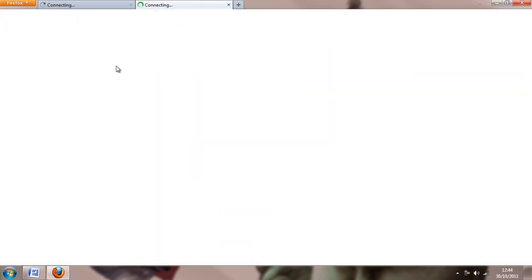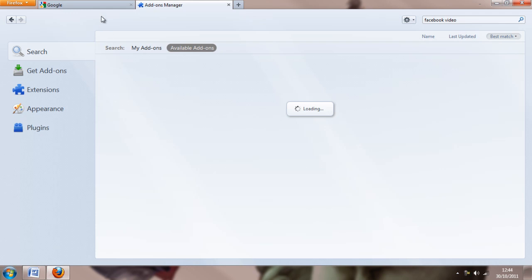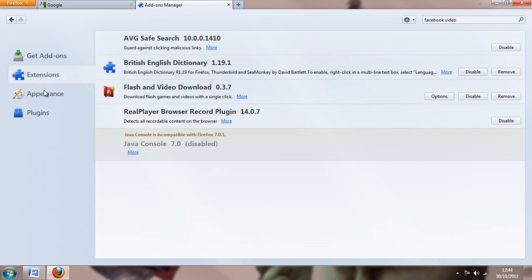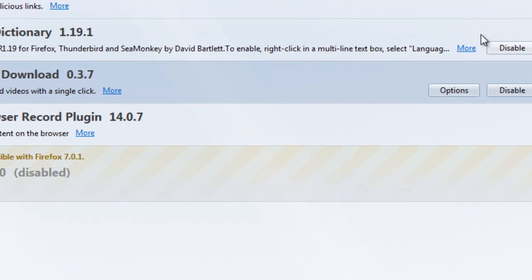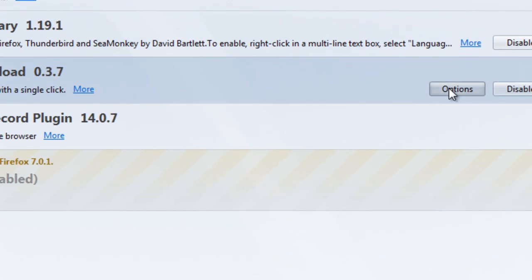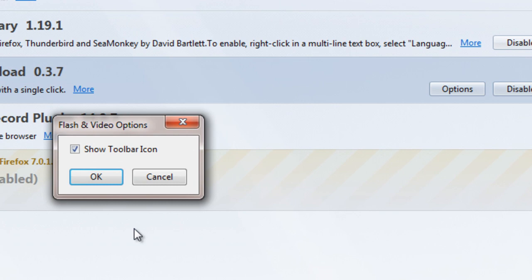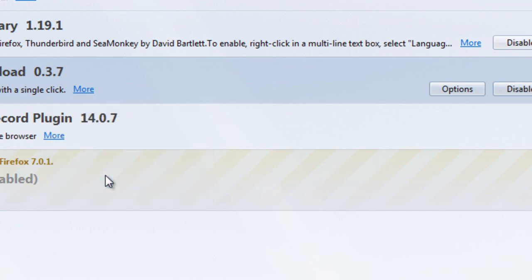So once we've booted back up, we're going to Extensions. As you can see, it's installed. We want to go to Options and make sure this little Show Toolbar icon is selected and press OK.